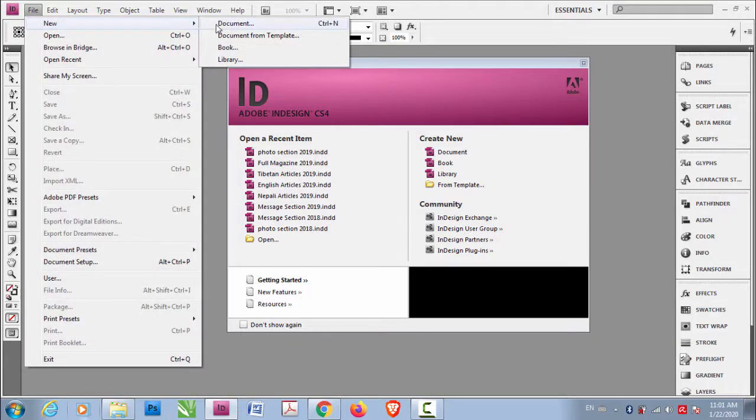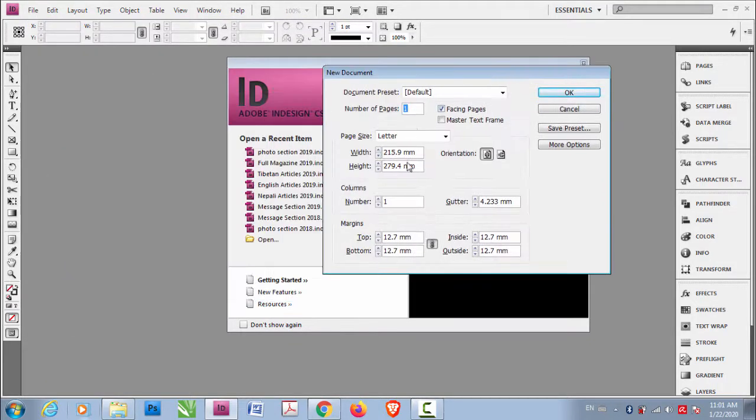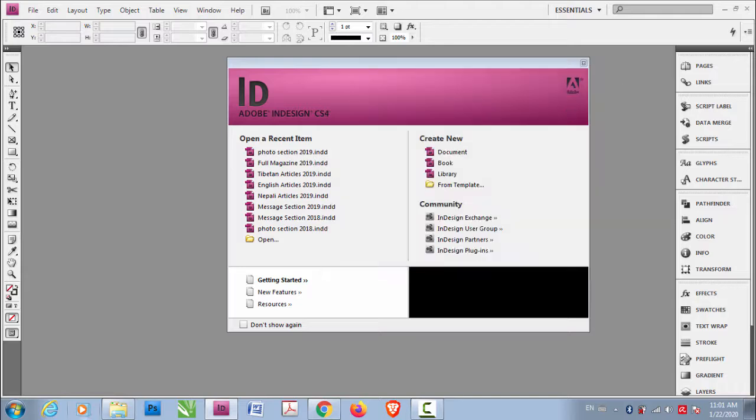Now when you go to New Document, now this is in millimeter. Not only that,